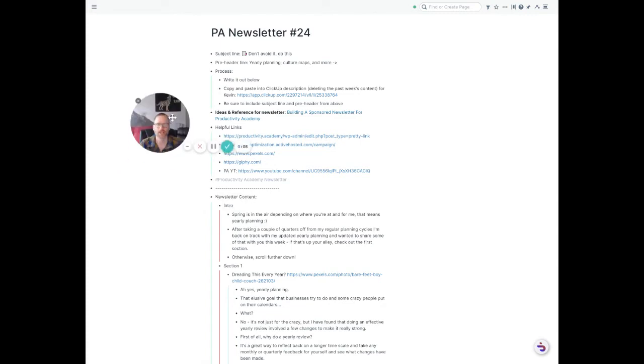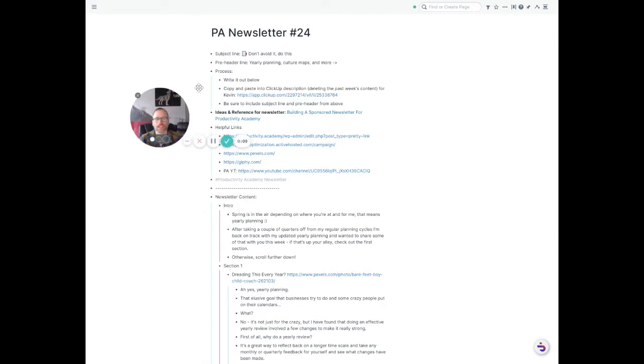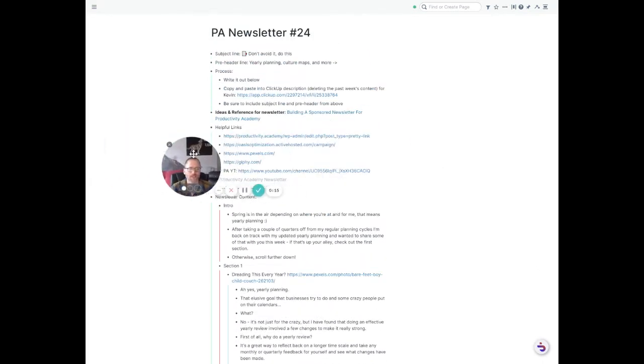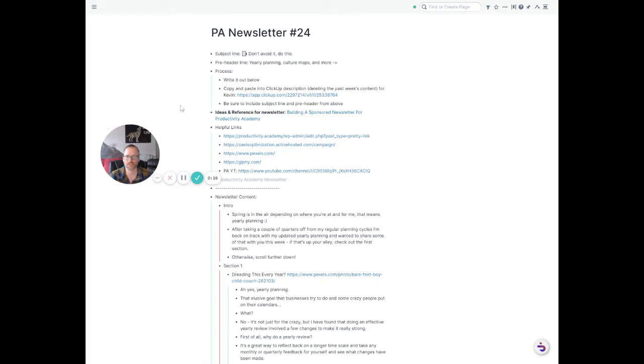In the background here, I've got a page for the Productivity Academy newsletter. I just wrote this up today, and you can see lots of space available after I learned how to click here.